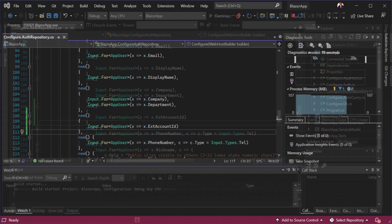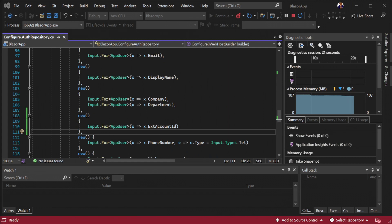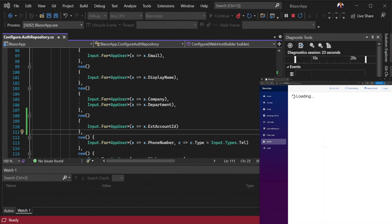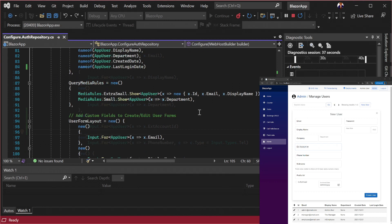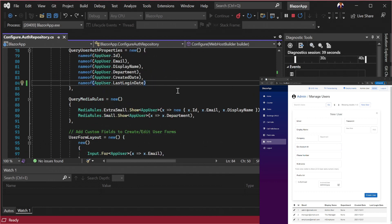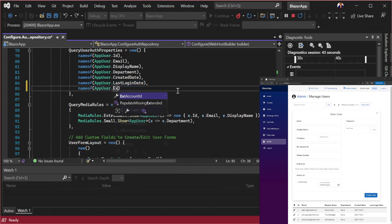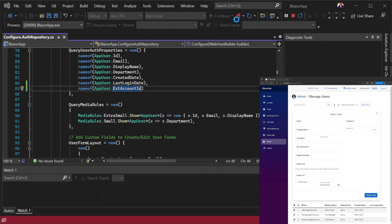Running our application again and clicking new users, we can already see our field in the new create UI. Adding ext account ID to query user auth properties makes it visible to the query table.